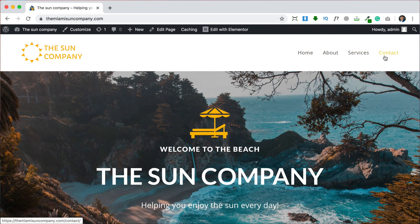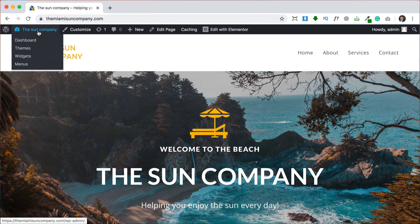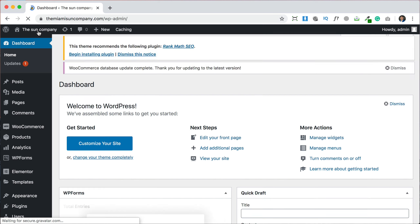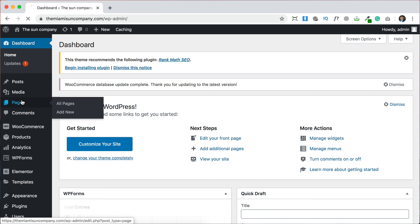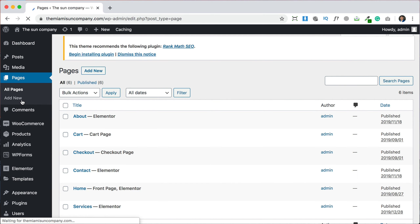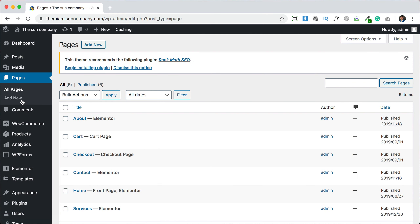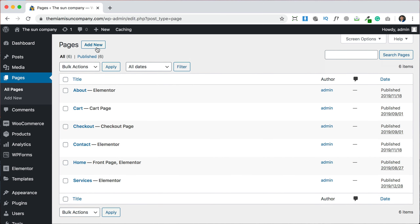The first thing we're going to do after you log in is go to the top left and click on your name to go to your dashboard. From there we're going to go to the pages section and we're going to be creating a new page that will be your blog. Let's set it up here and click add a new page.